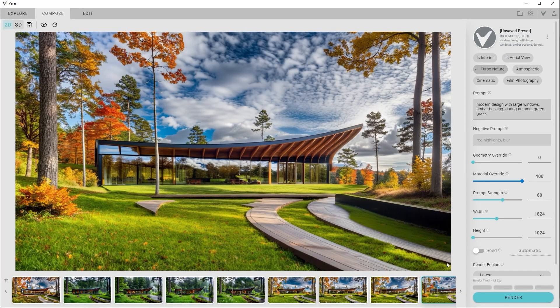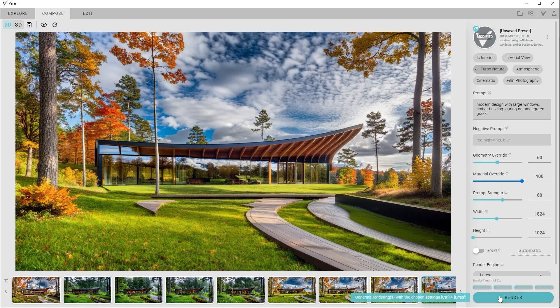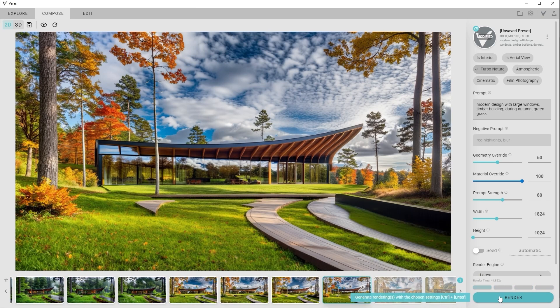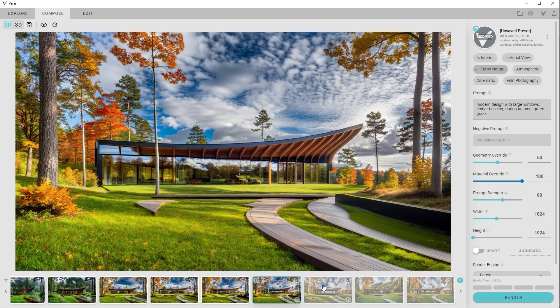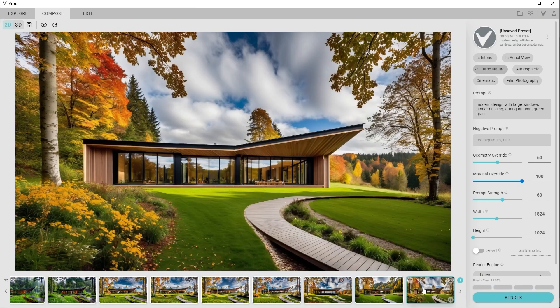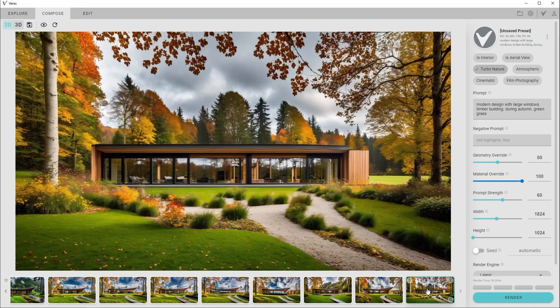Another powerful feature is the geometry and material override sliders. By increasing it halfway and rendering again, Veras will retain part of the existing design, while generating a visually distinct variation, blending between your scene and imagination seamlessly.